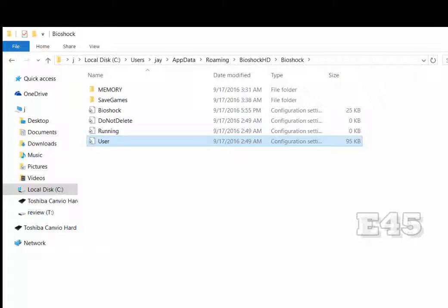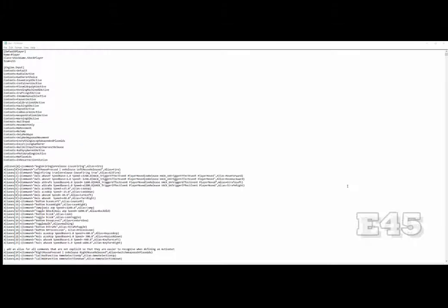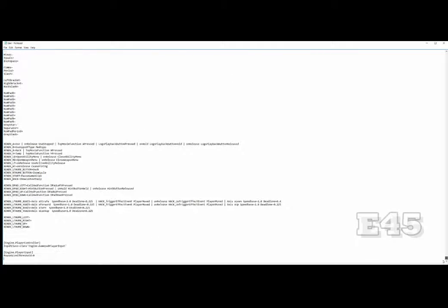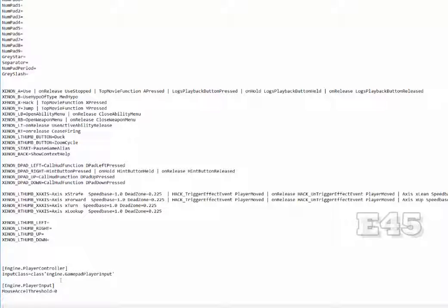This file looks pretty similar to the first one we opened. What you want to do is scroll all the way to the bottom. You know you're in the right spot once you find the command 'MouseAccelThreshold=0'. Go to the line just below that and add your own command: 'MouseSmoothingMode=0'.